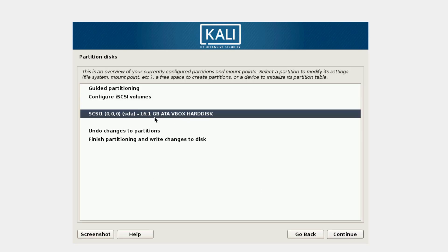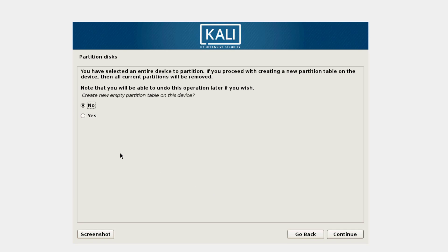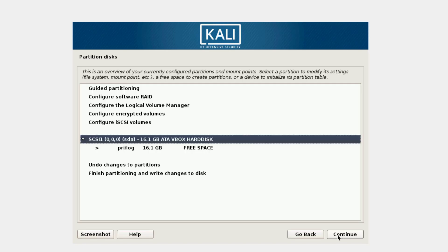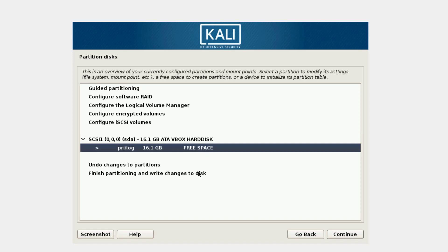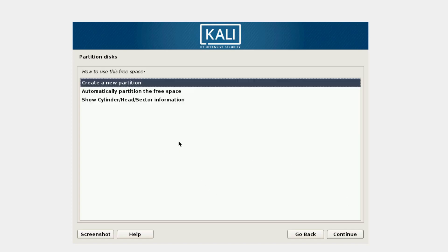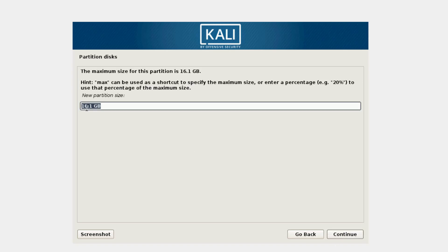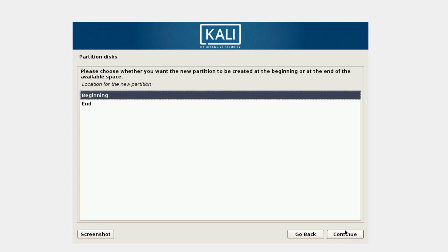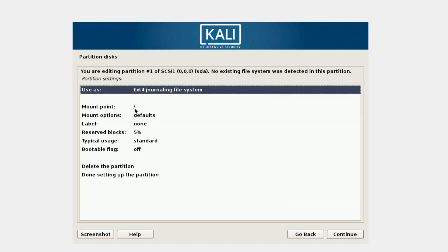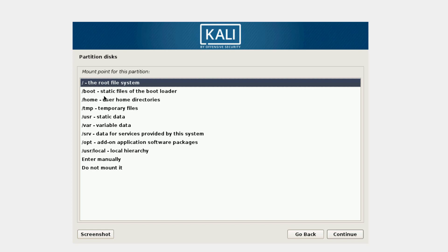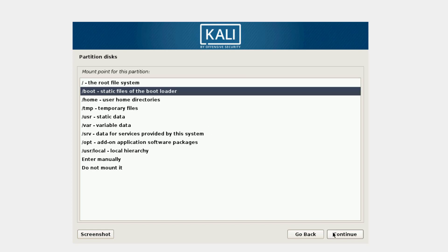This is the virtual disk we created when we set up the virtual machine. I'm going to double-click on it, then double-click on the free space shown here to create a new partition. I'm going to specify 1 GB, keep it as Primary and Beginning, and select this as my boot partition, then click Continue.